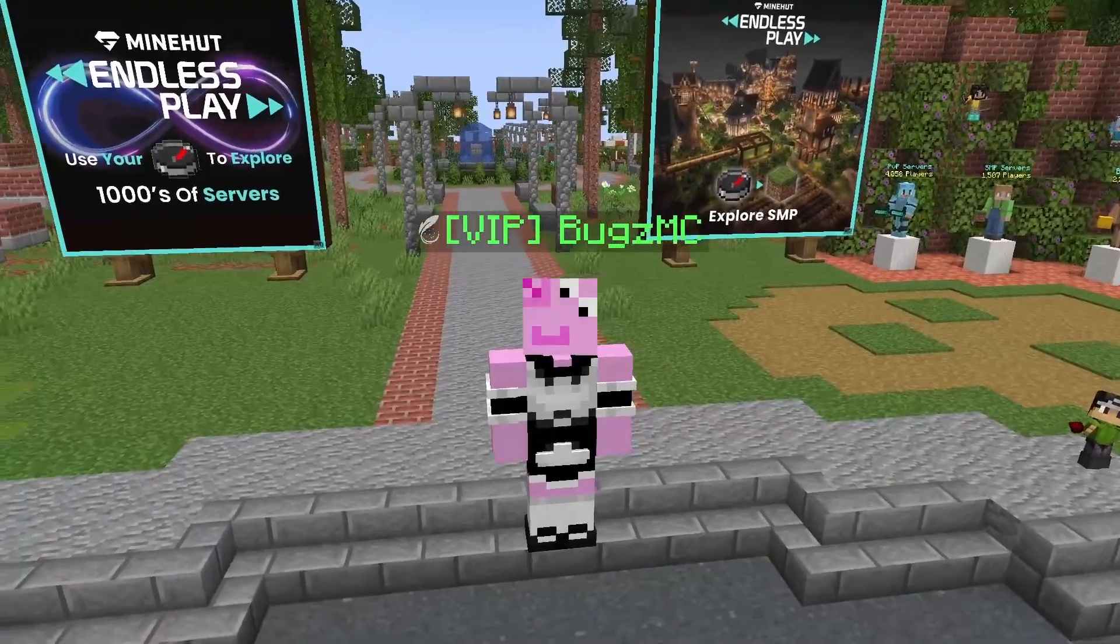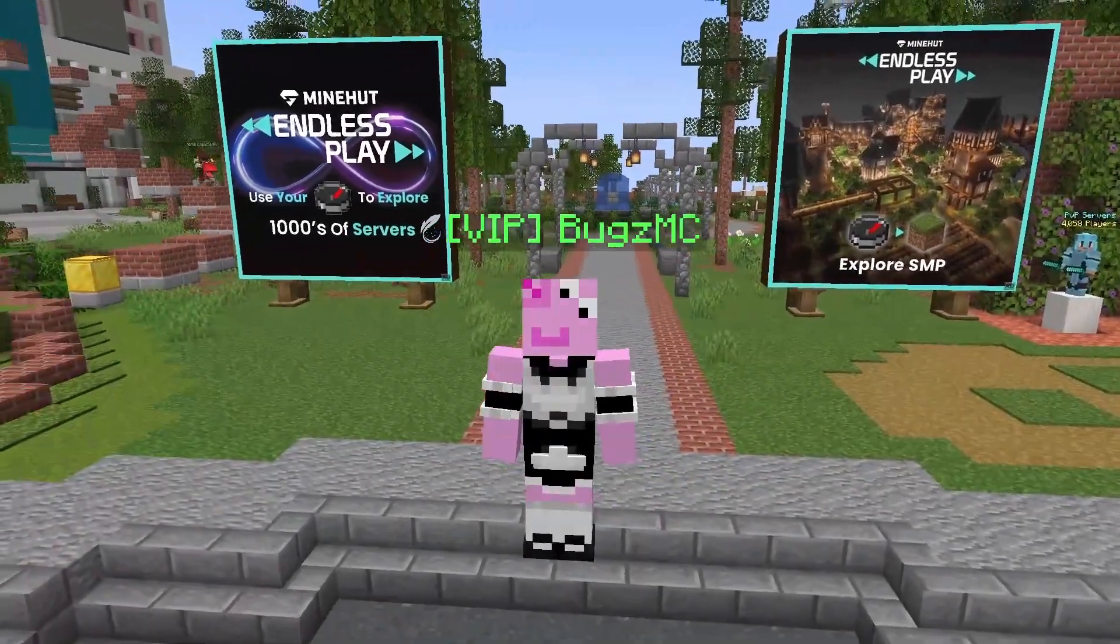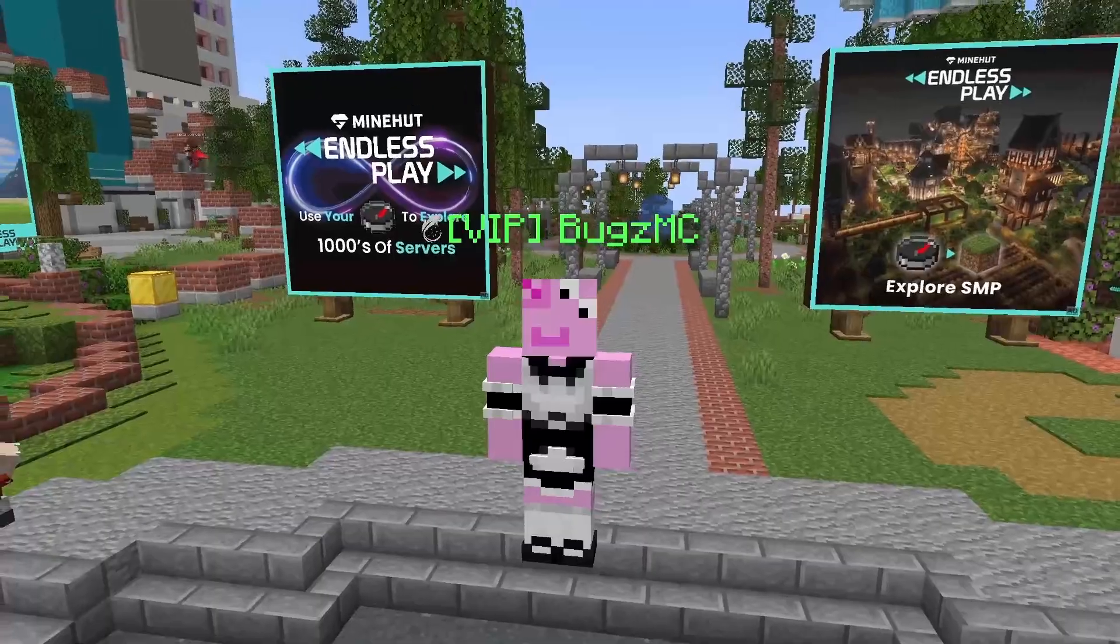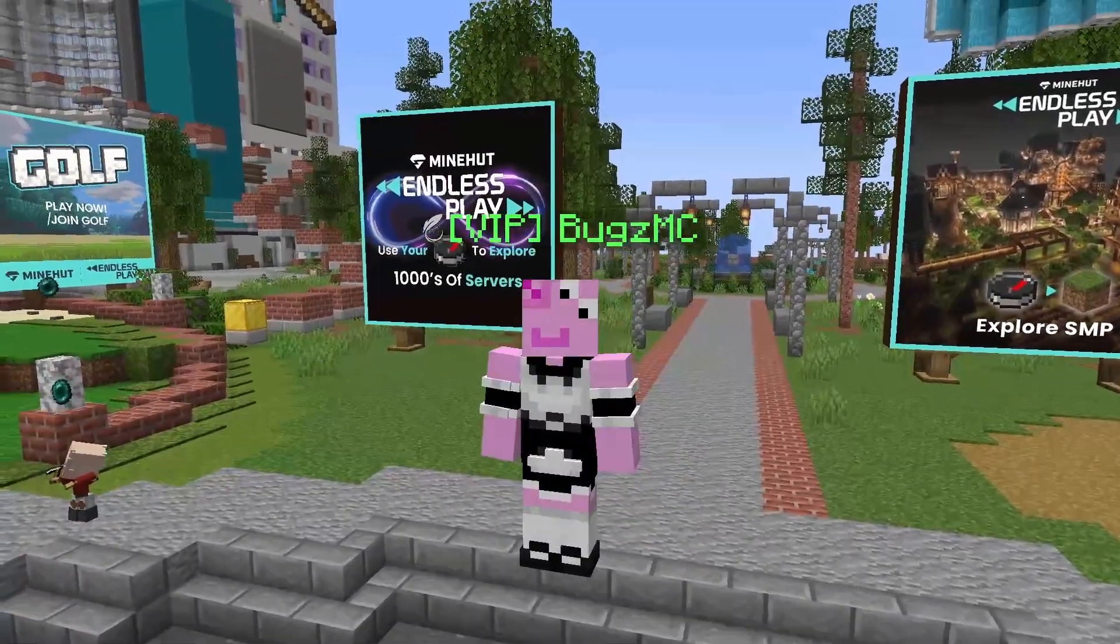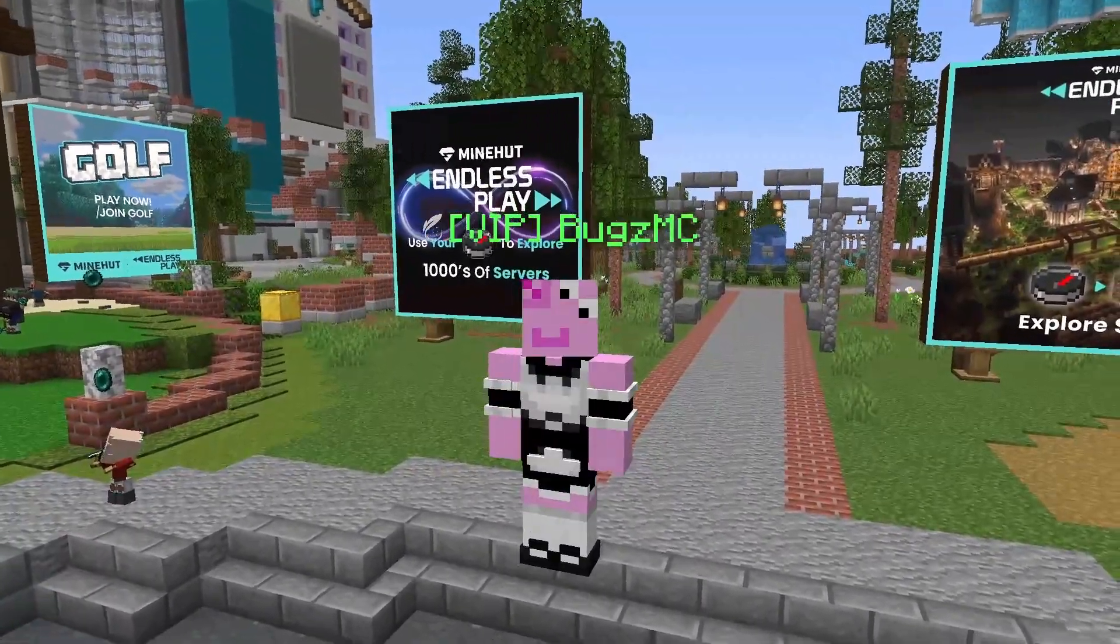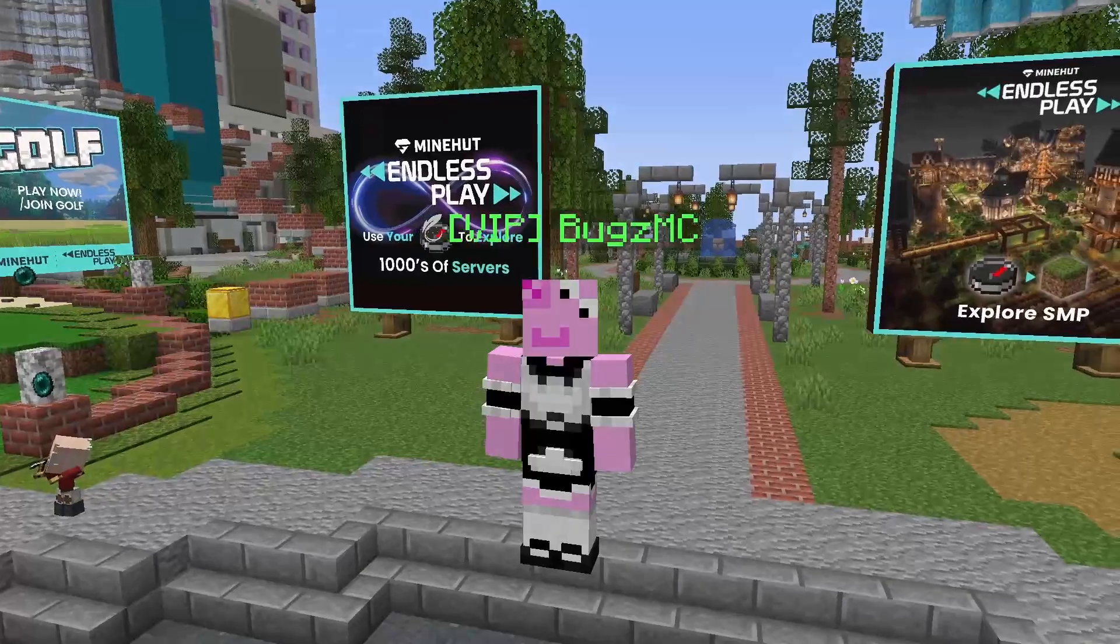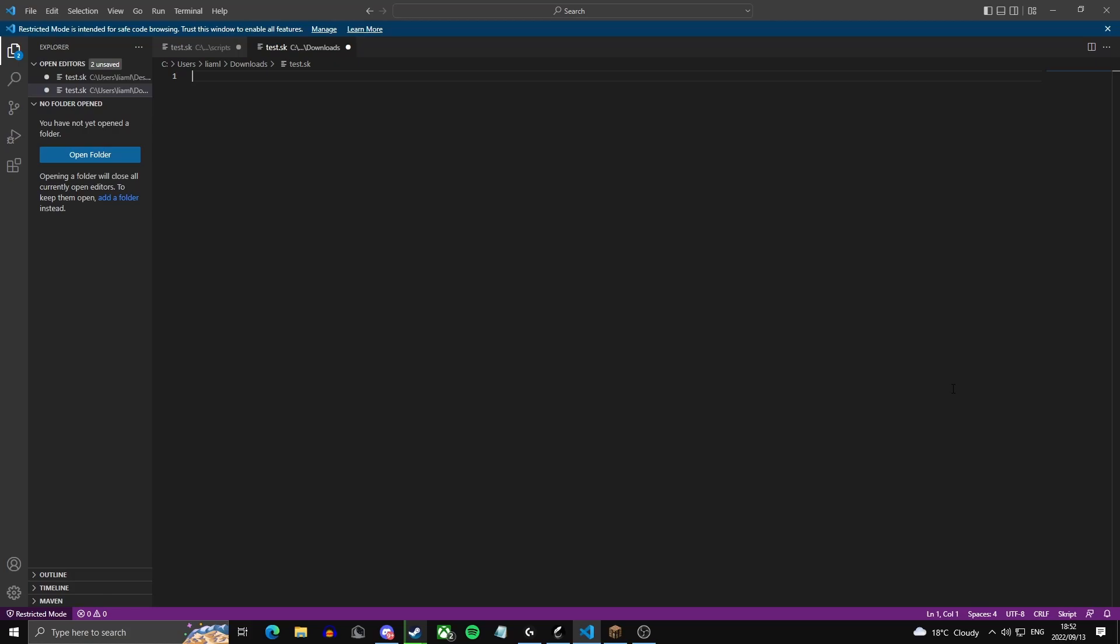Yes guys, so today I'm going to be showing you how to create a custom item script. For this you'll be needing no required add-ons, just basic script. The first thing you're going to want to do is open your text editor of your choice. I'm using Visual Studio Code for this tutorial.